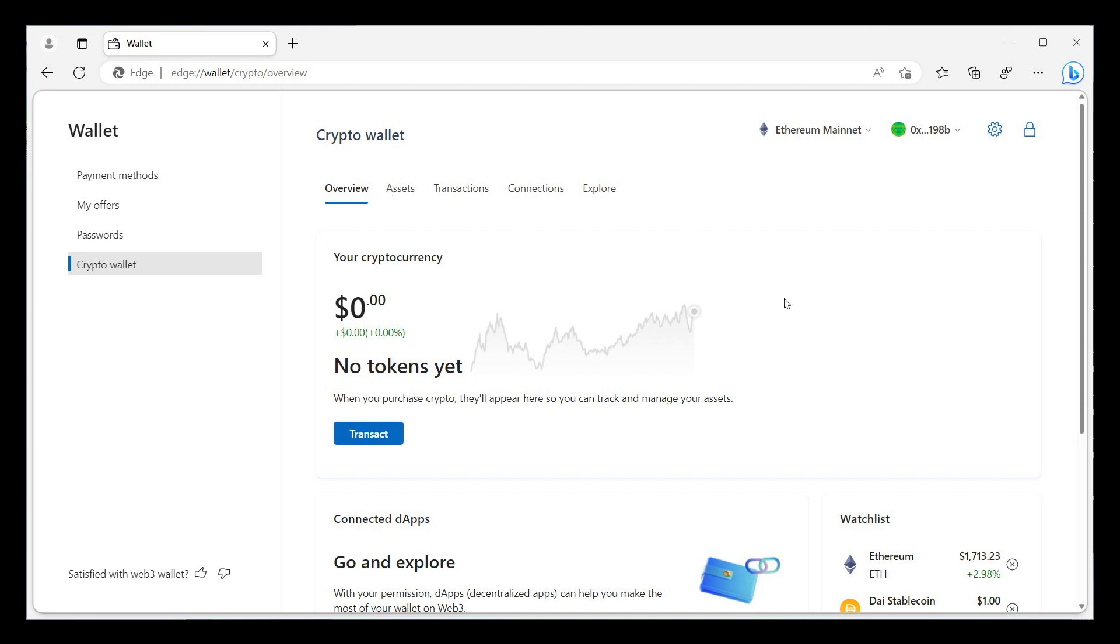And like most things though that are still hidden features and Microsoft hasn't officially confirmed, we take this with a pinch of salt. As mentioned, Microsoft hasn't announced any of this crypto wallet functionality coming into the Edge browser.